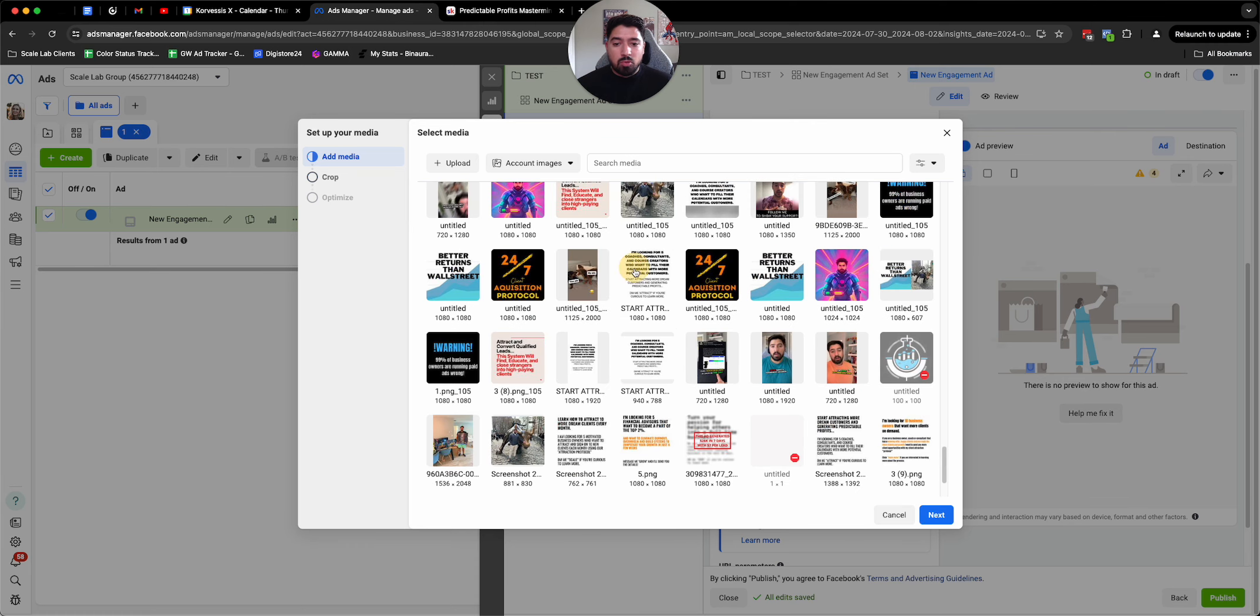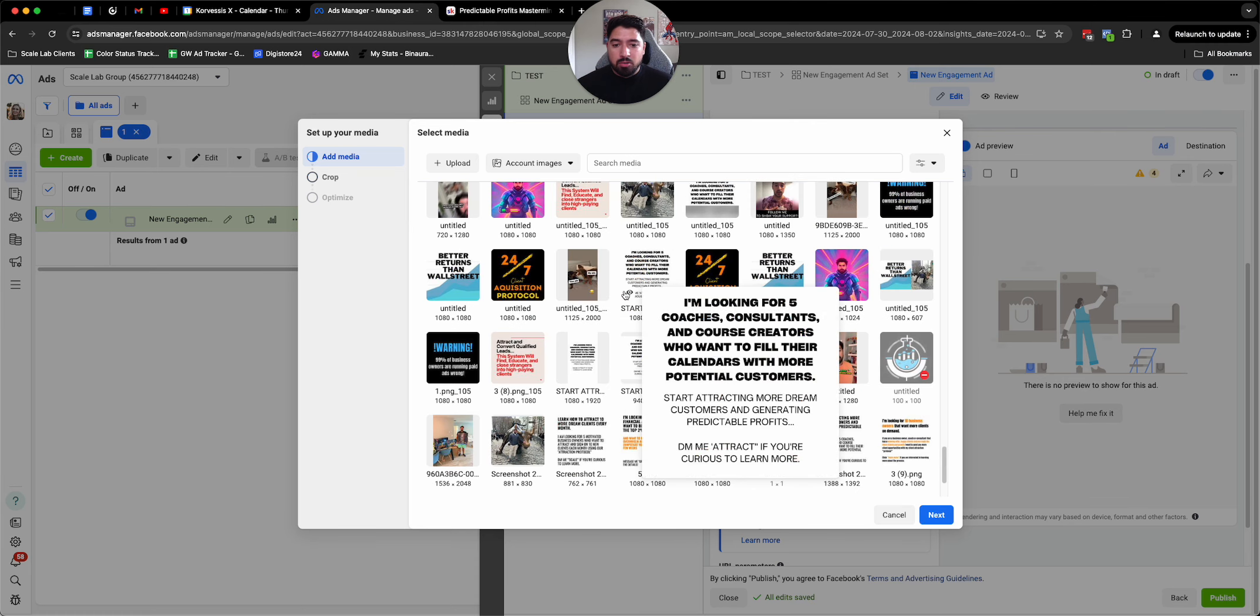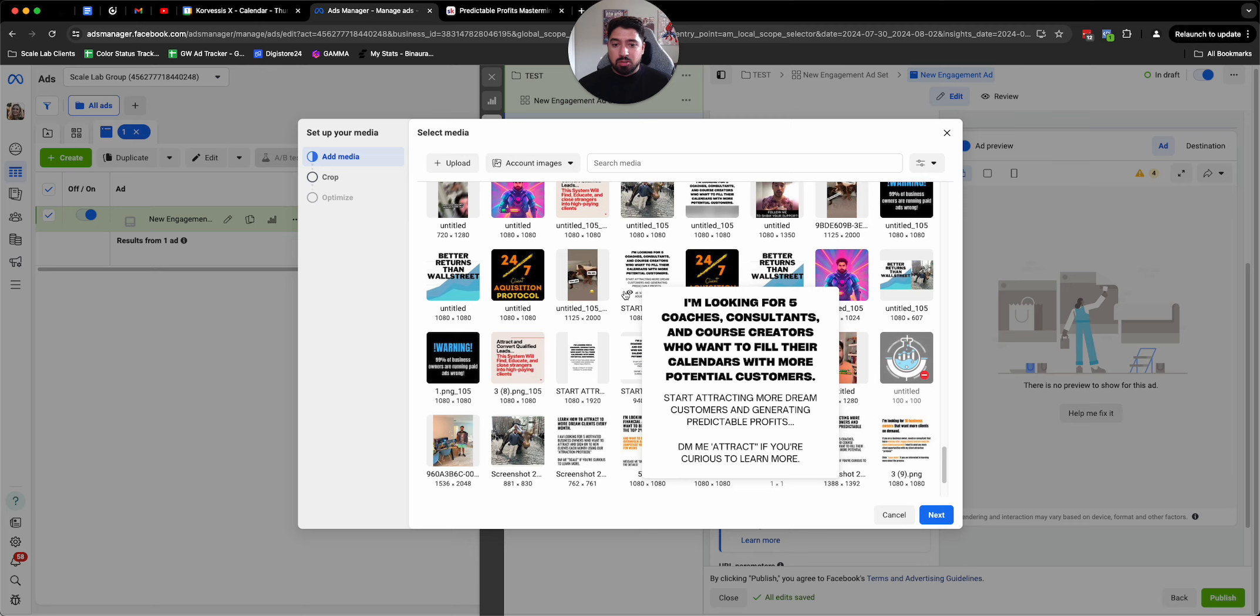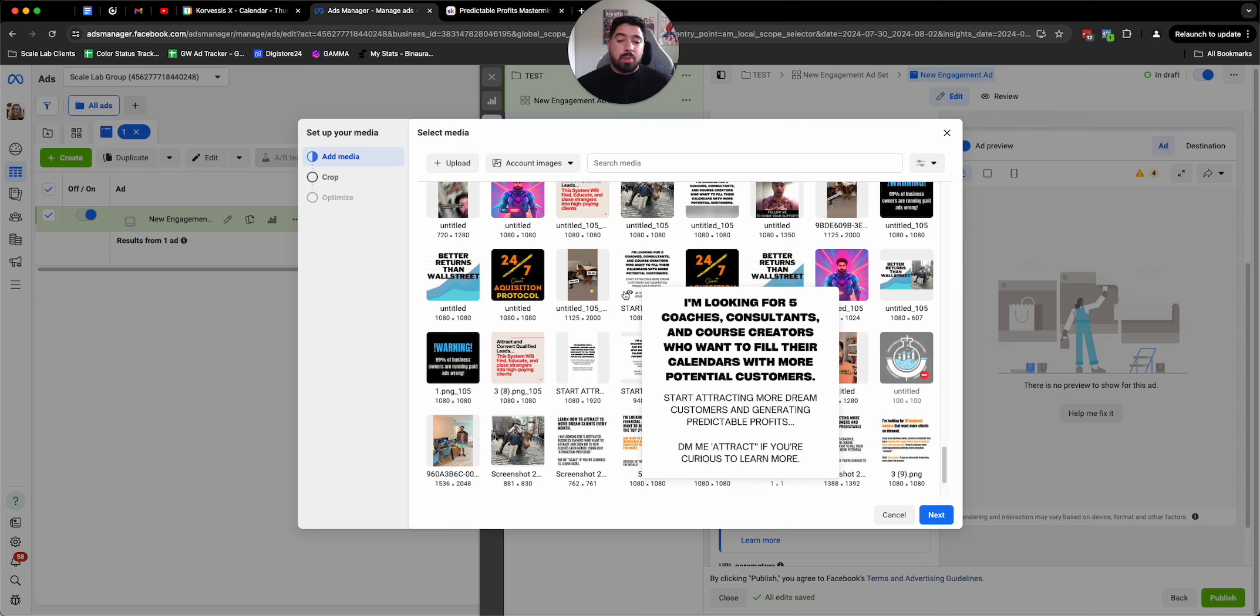So here's an example of a blunt post. I'm looking for five and then you're going to insert your target market. So in this case, I said coaches, consultants, and course creators who want to achieve result. And then you can put some kind of risk reversal or without a common thing that they're doing. So you say without posting a ton on social media, without spending a ton on ads, whatever it is. DM me attract if you're curious to learn more.